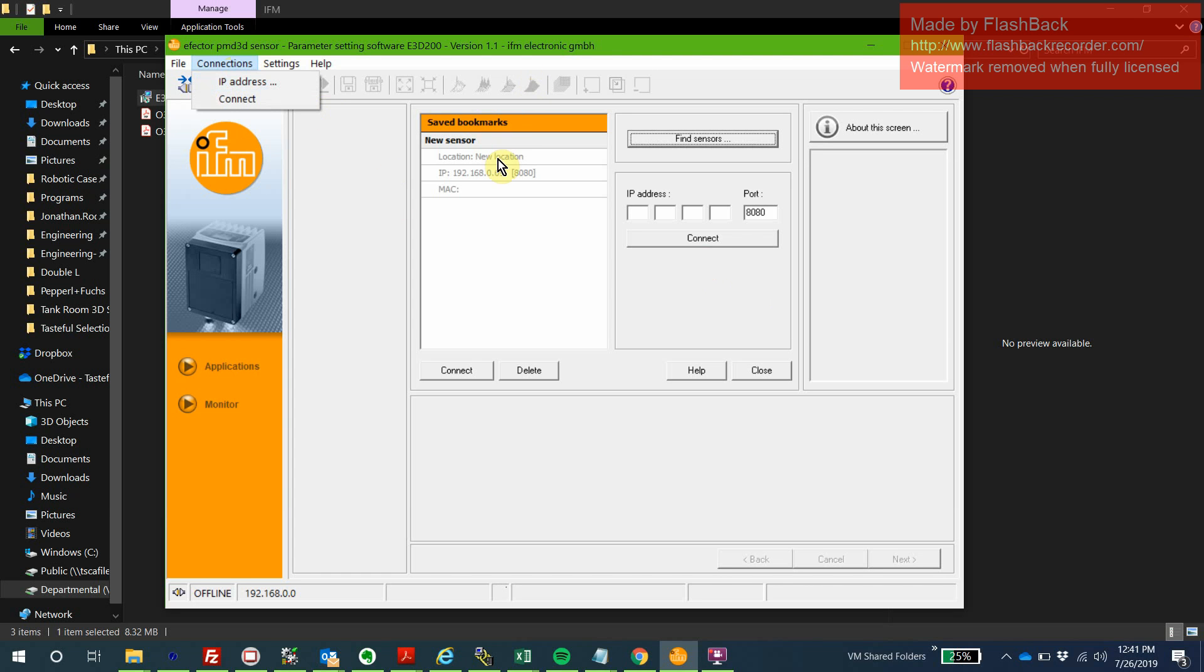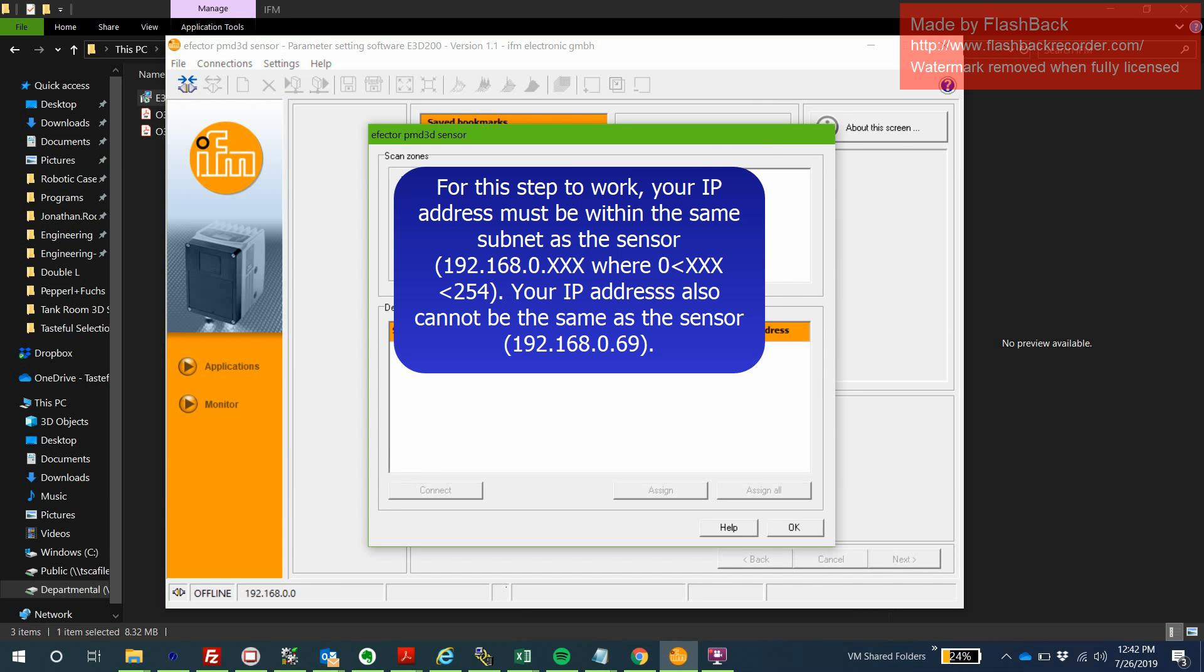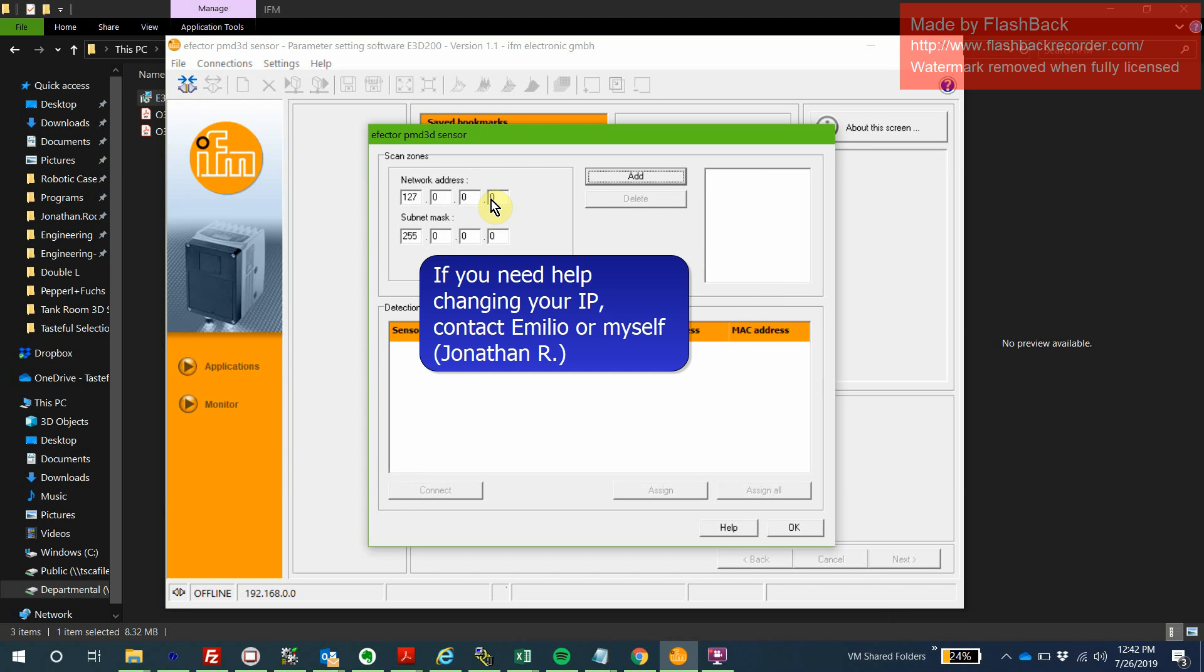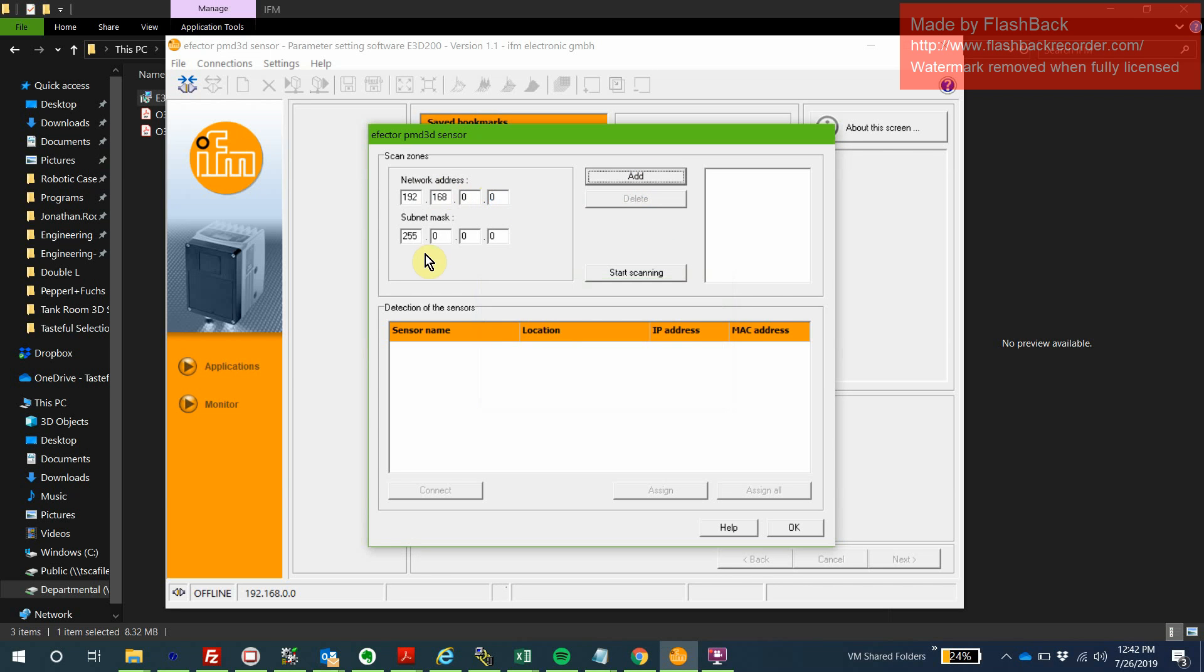We're going to go to Connections, click IP address. It's going to bring us to this window. You're going to want to click Find Sensors. Within here, we're just going to give it a subnet to scan. It's 192.168.0. Actually, I already know the sensor's IP is 192.168.0.169. If you're scanning for a new one, just leave that at 0. We're going to hit Add, then 255.255, Add.